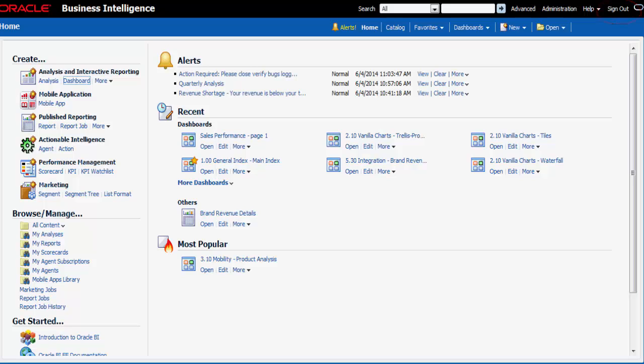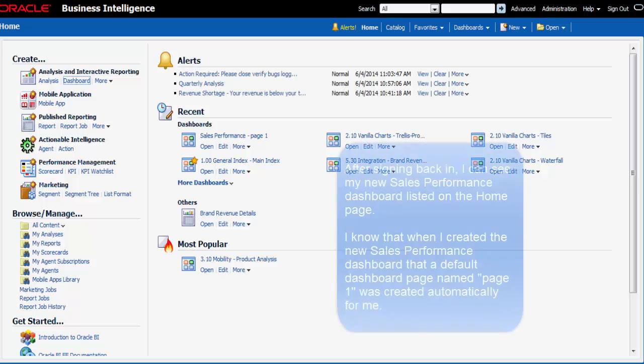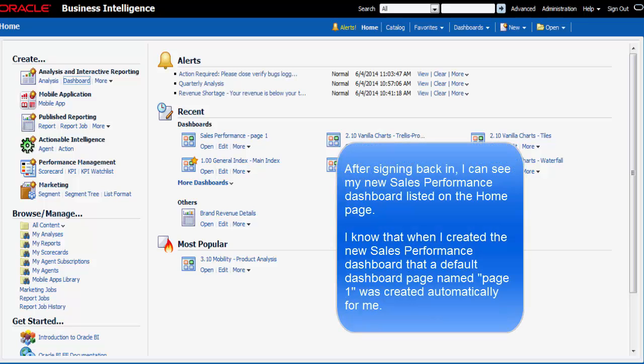I have returned to my desk from my meeting. I want to add content to my newly created sales performance dashboard. I want to track my team's progress by adding the brand revenue analysis.